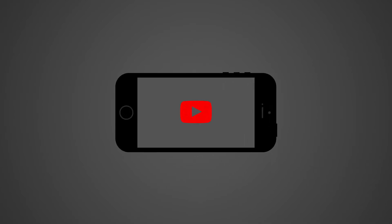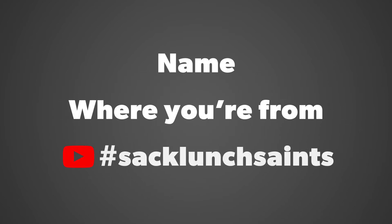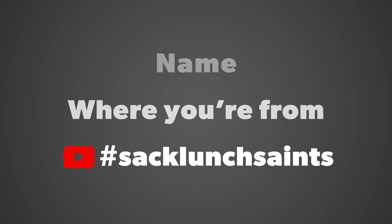Prepare your YouTube video by shooting in landscape orientation—wider, not taller. Please include your name, where you're from, and the hashtag Sack Lunch Saints in your YouTube title.